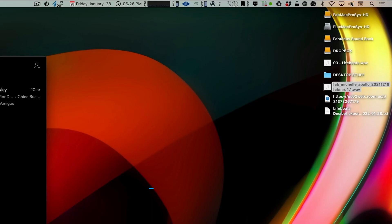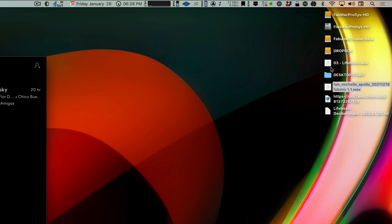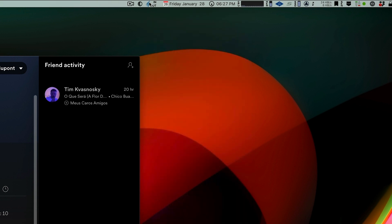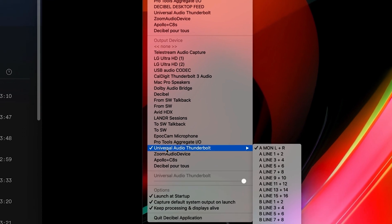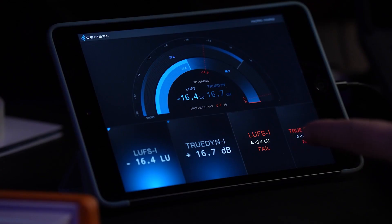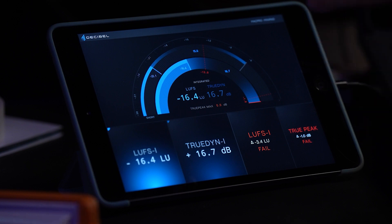A cool shortcut is Control+click on the little speaker up there and choose Decibel monitoring right here. You go into the daemon and set the input to Decibel monitoring, and the output should go to whatever your sound card is — here it's Universal Audio Thunderbolt Apollo. So you get sound and you get metering on your iPad without running Decibel at all times.